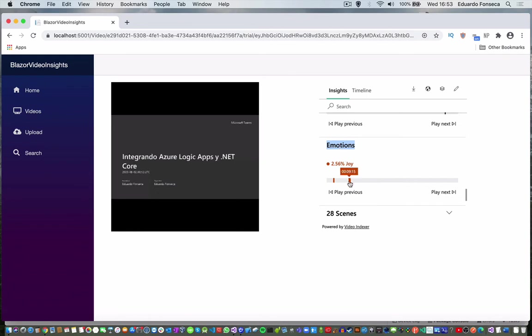It will also show you some of the emotions that are identified in the video. As far as I have seen, the video indexer works better on the emotions sentiment when you have faces. These videos that we have indexed do not have many faces and there are not a lot of emotions that it can detect.